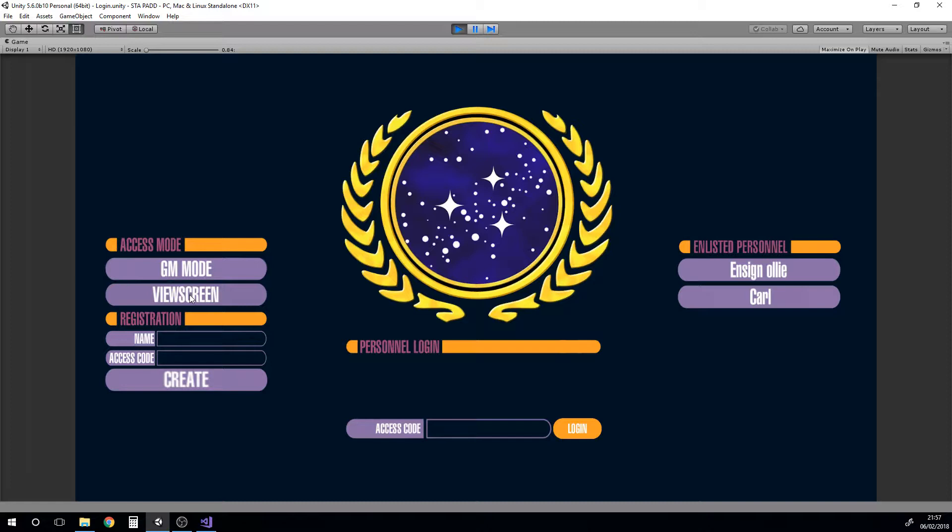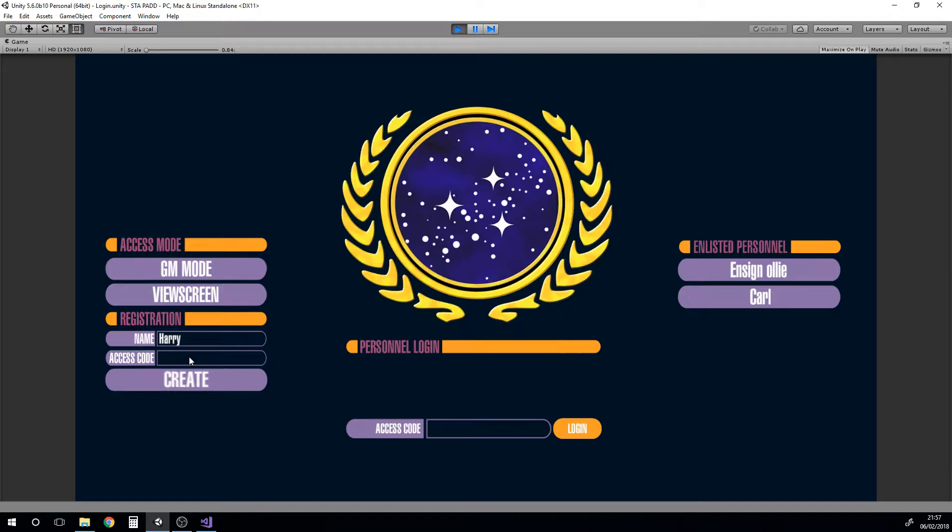Other than that you can just create new players over on the right hand side. You have to give yourself a name and then you give yourself an access code and create and it'll add it to the list over here.